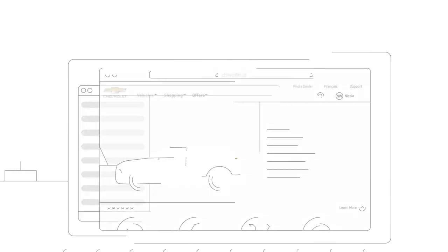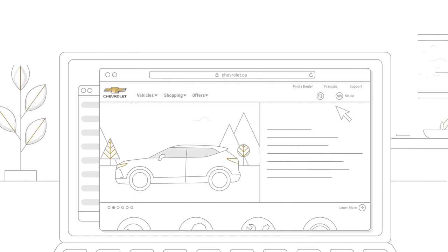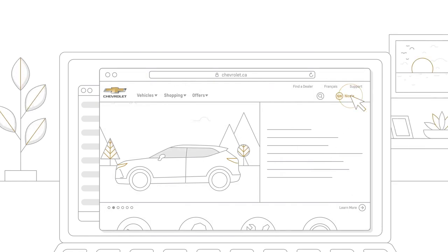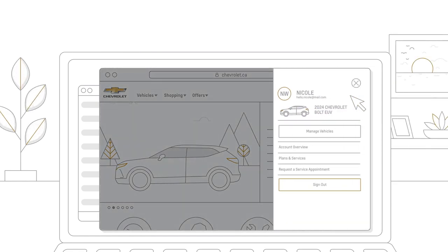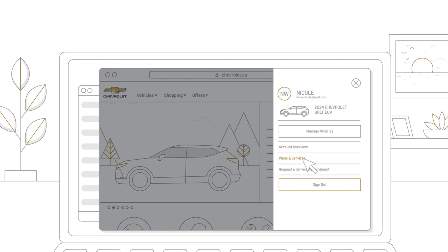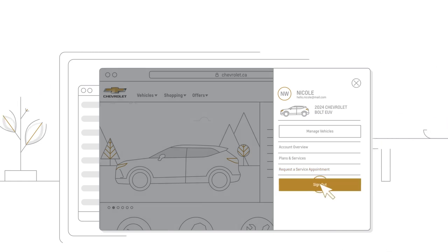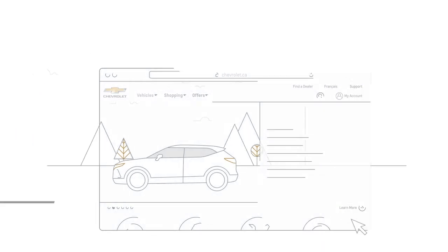With your Chevrolet account, it's easy to navigate your vehicle details, see your account overview, explore plans and subscriptions, and even schedule your vehicle for service. All in one place.